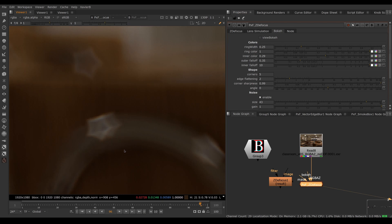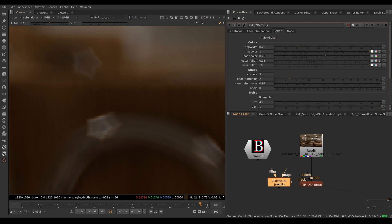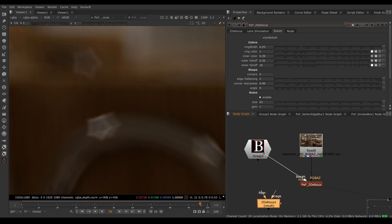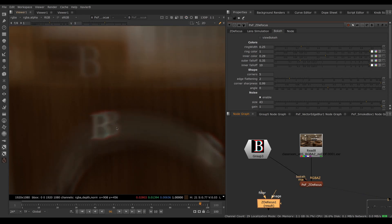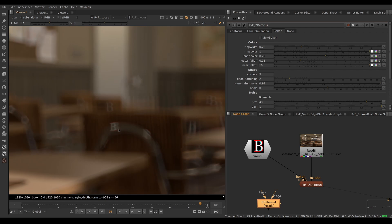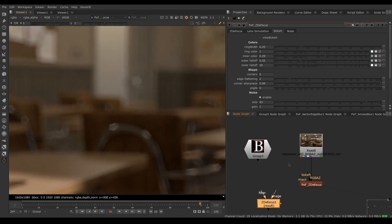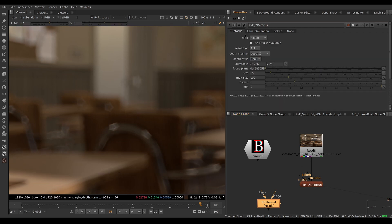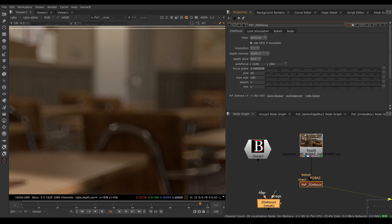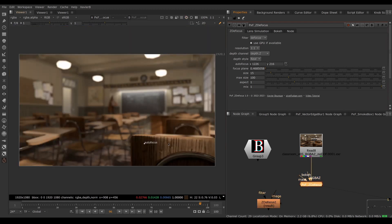And we could see our beautiful custom bokeh here. If you need a very custom bokeh and you cannot achieve it with the bokeh tab here, you can feed your own custom image in the bokeh input. So now we should have little bees as our defocus shape here. So this is the bokeh tab. Let's go back to regular round defocus.